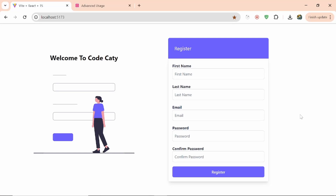Hello everyone, this is Sri Pratap Singh, welcome back to our channel CodeKaty. The main motive of this video is to create a JSON-based form instead of using regular JSX. The form you can see right now is the form we created in our previous video using React Hook Form, so we are just continuing that process.